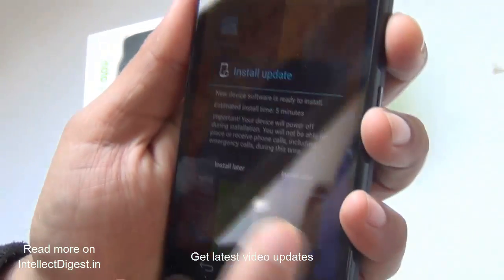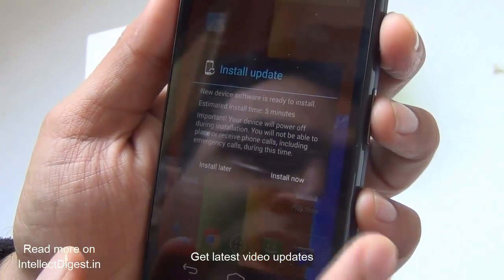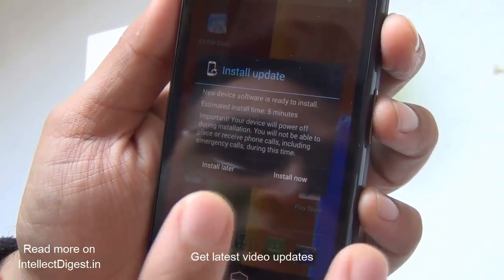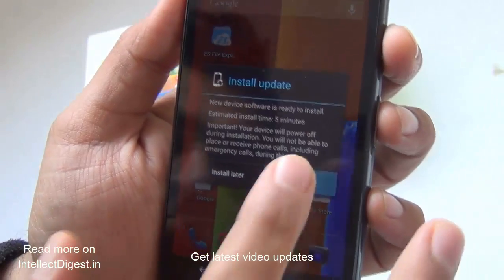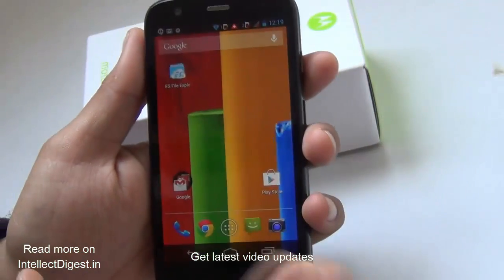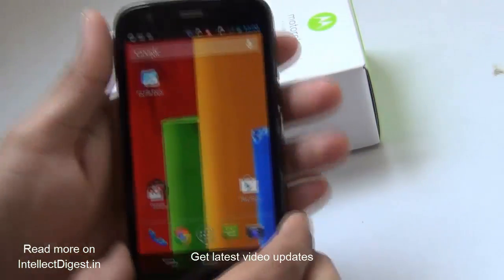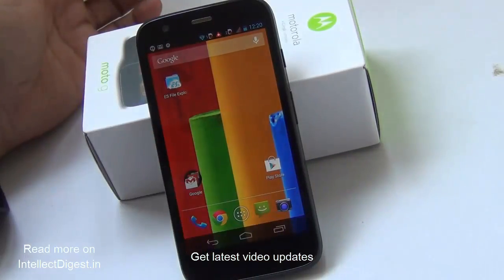After the update has been downloaded, you will see an Install button. Just press Install Now and it will install the 4.4.2 KitKat update. It will take around 5 minutes of boot time after you press Install Now.